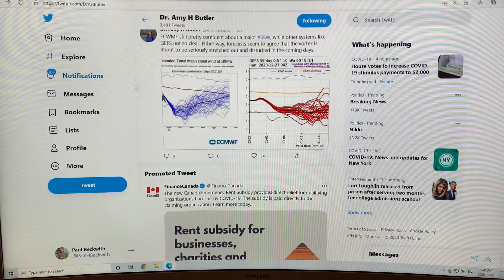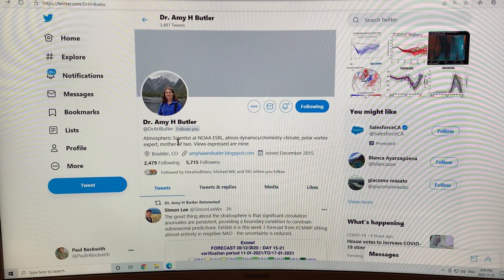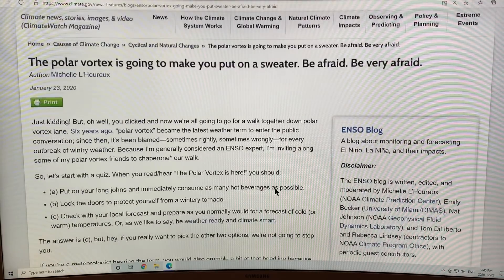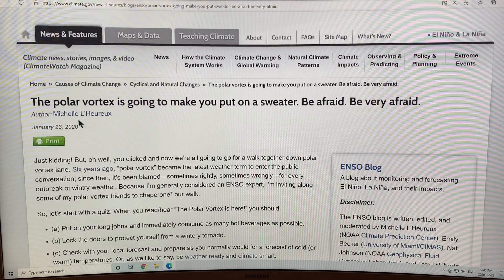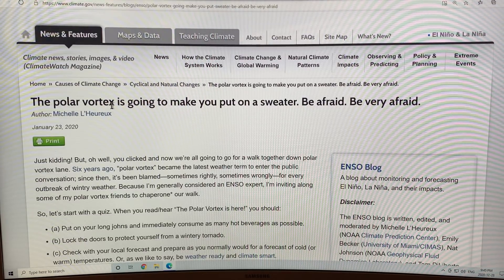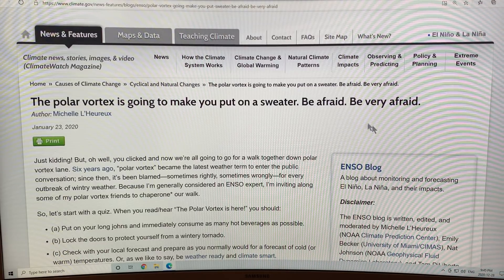You can follow Dr. A.H. Butler on Twitter to get all that information. What are we talking about with the polar vortex and the polar vortex splitting? There are a couple of articles here. One is titled 'The Polar Vortex is Going to Make You Put on a Sweater — Be Afraid, Be Very Afraid.'